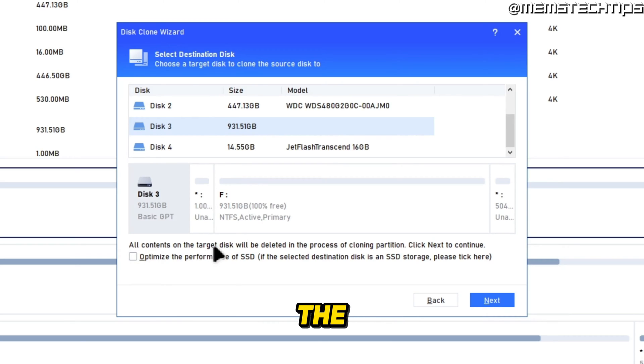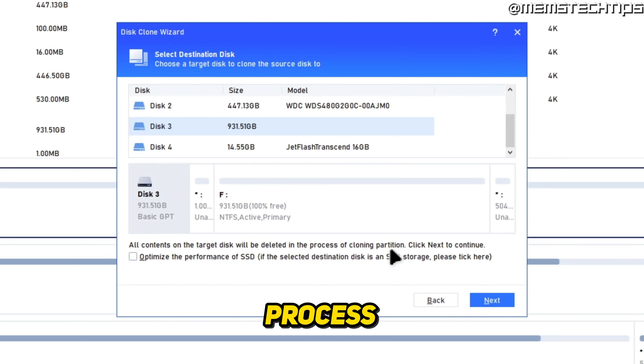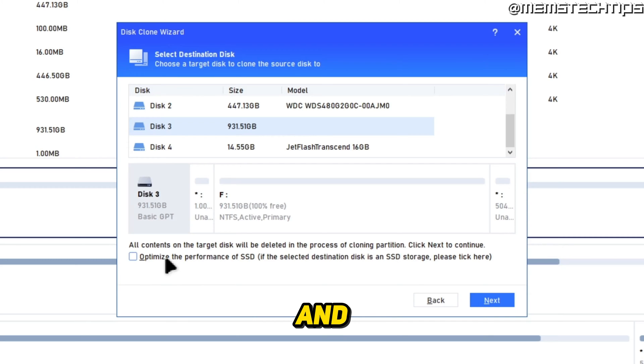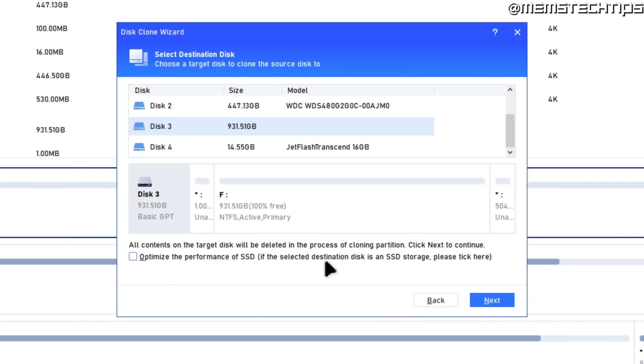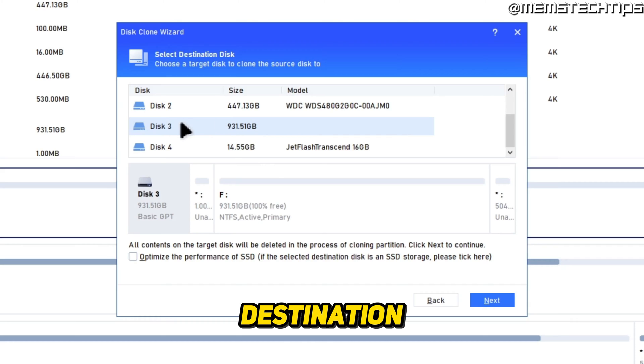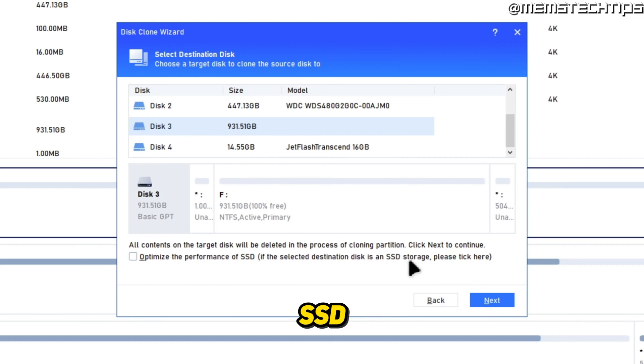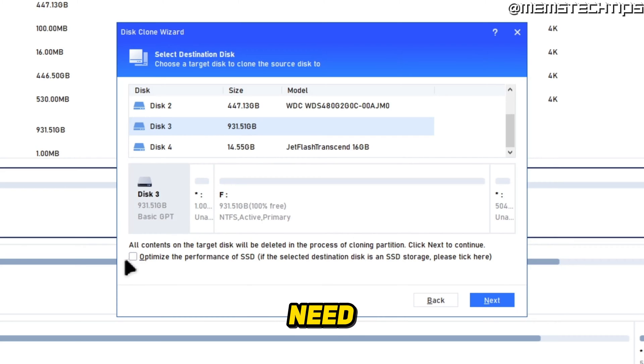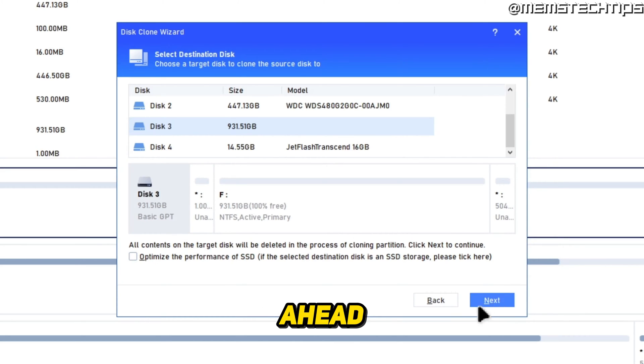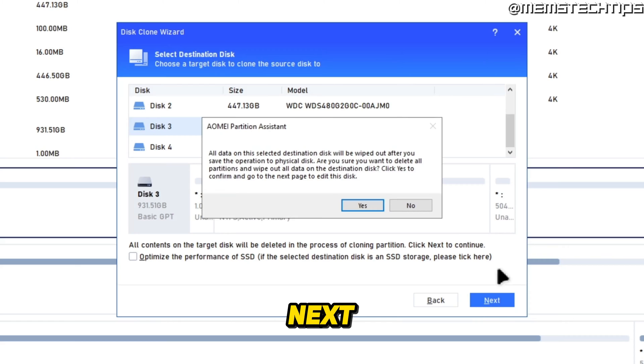It's very important to note that all of the contents on this target disk will be deleted in the process of cloning this data. You can also optimize the performance of the SSD if the destination disk is an SSD. So only if you're cloning to an SSD, you need to select this option here.